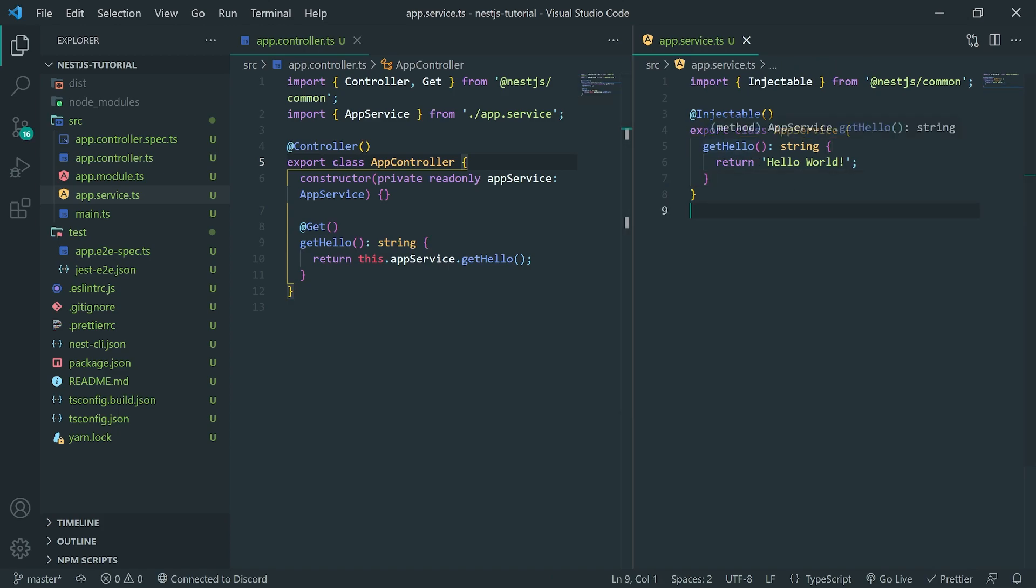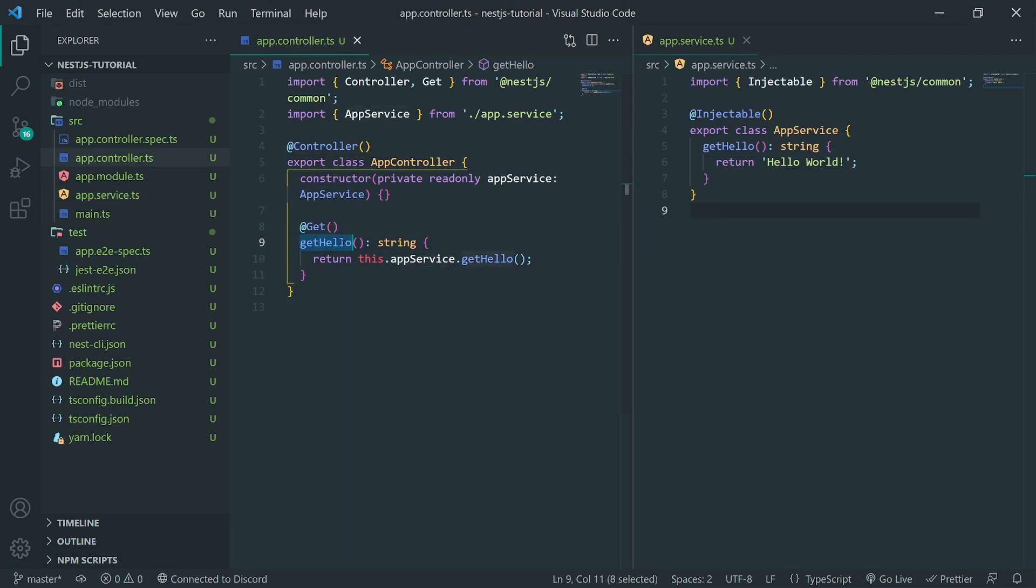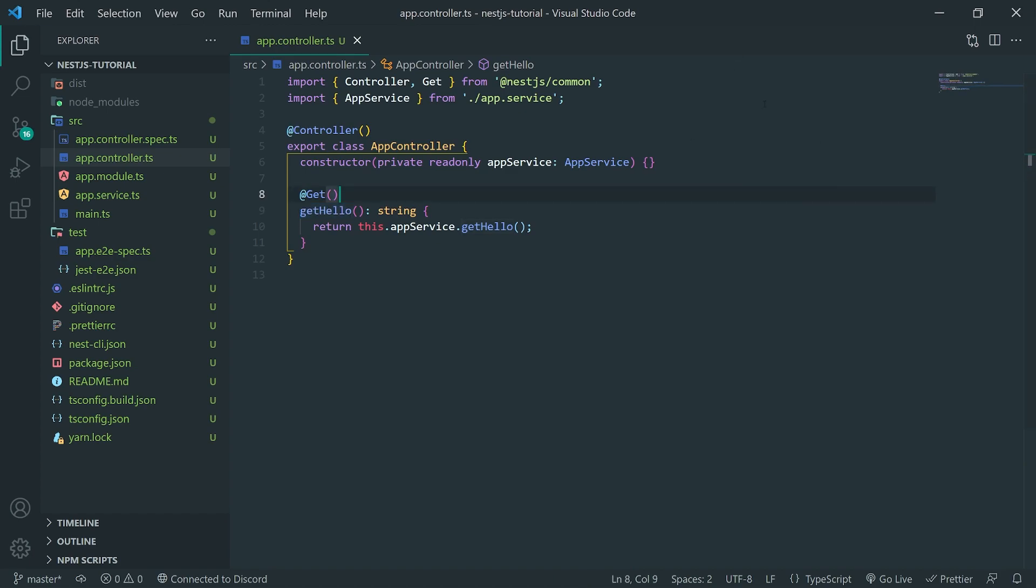And when we call this method, we call it this.appservice.gethello. That's going to be returned as a response to the route that we visit.